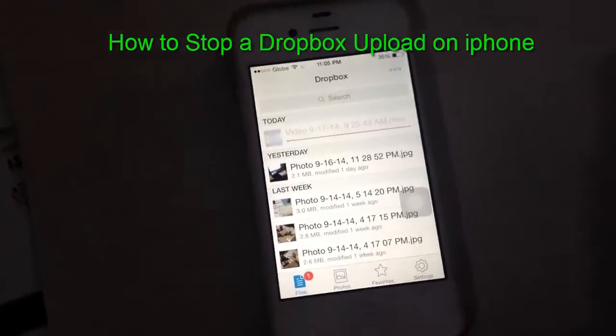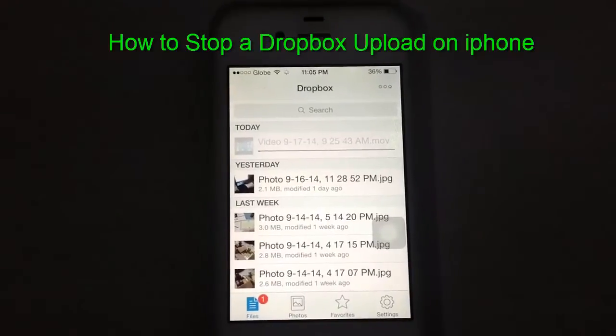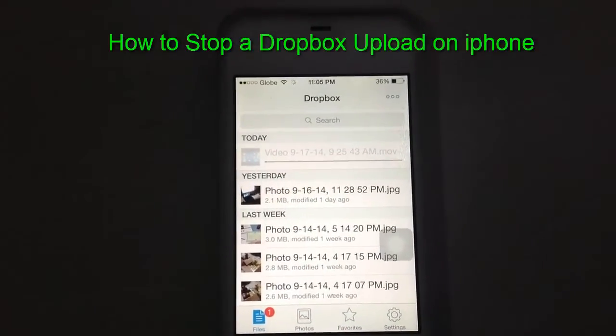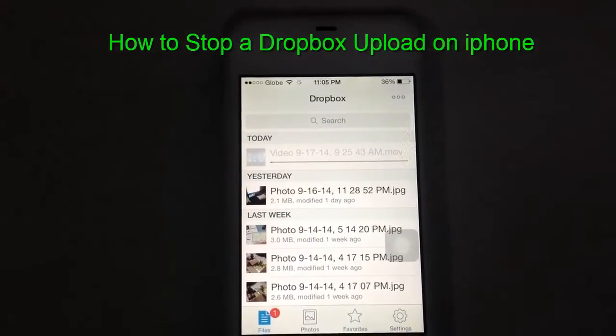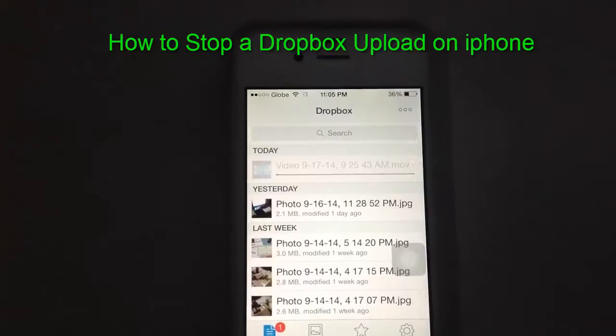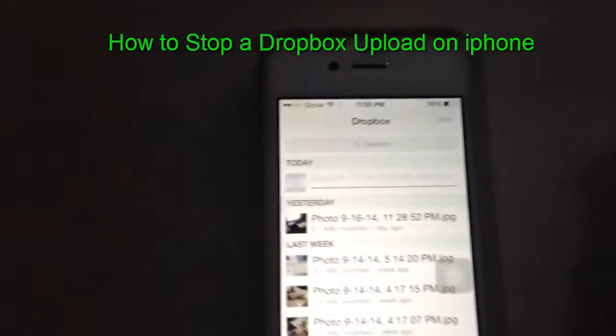My problem is Dropbox doesn't have a cancel button. So, what you're going to do to delete this one, to stop this one is: